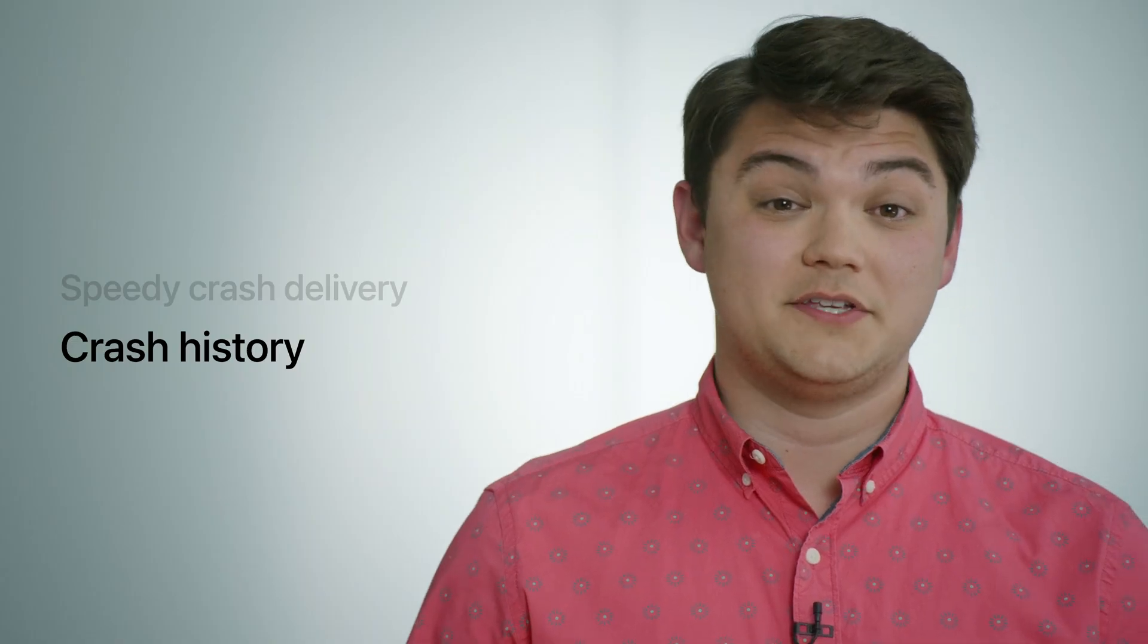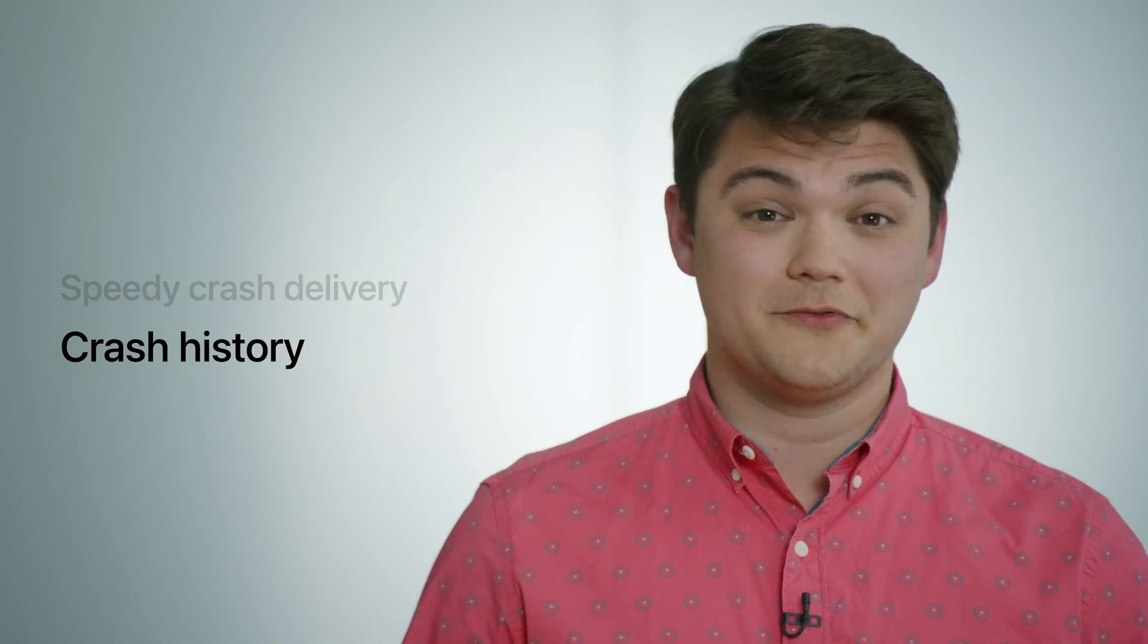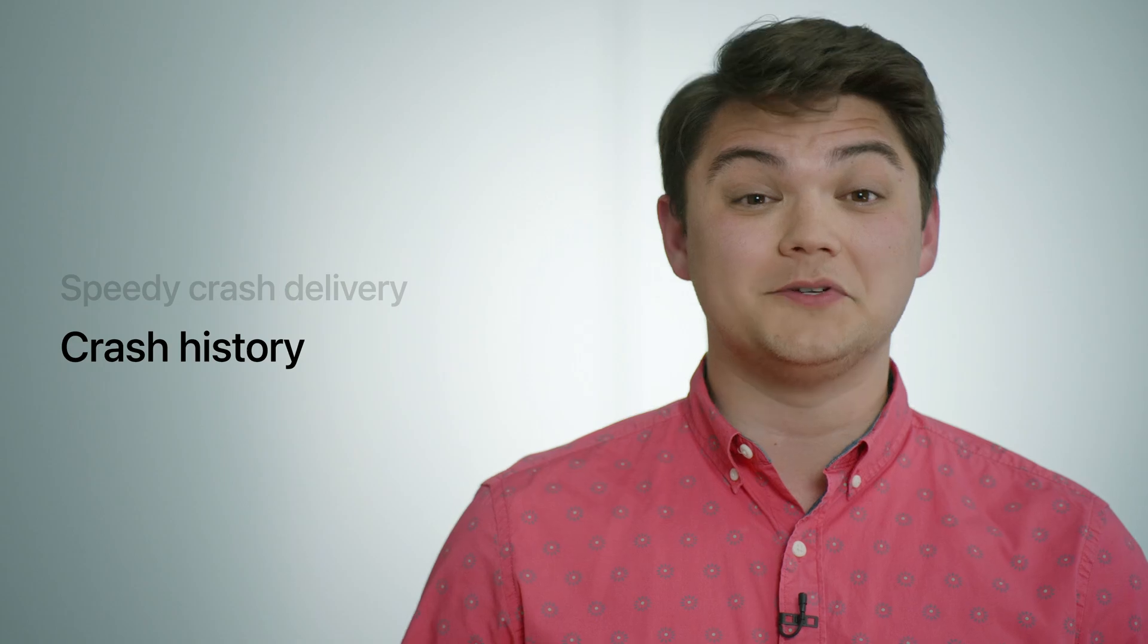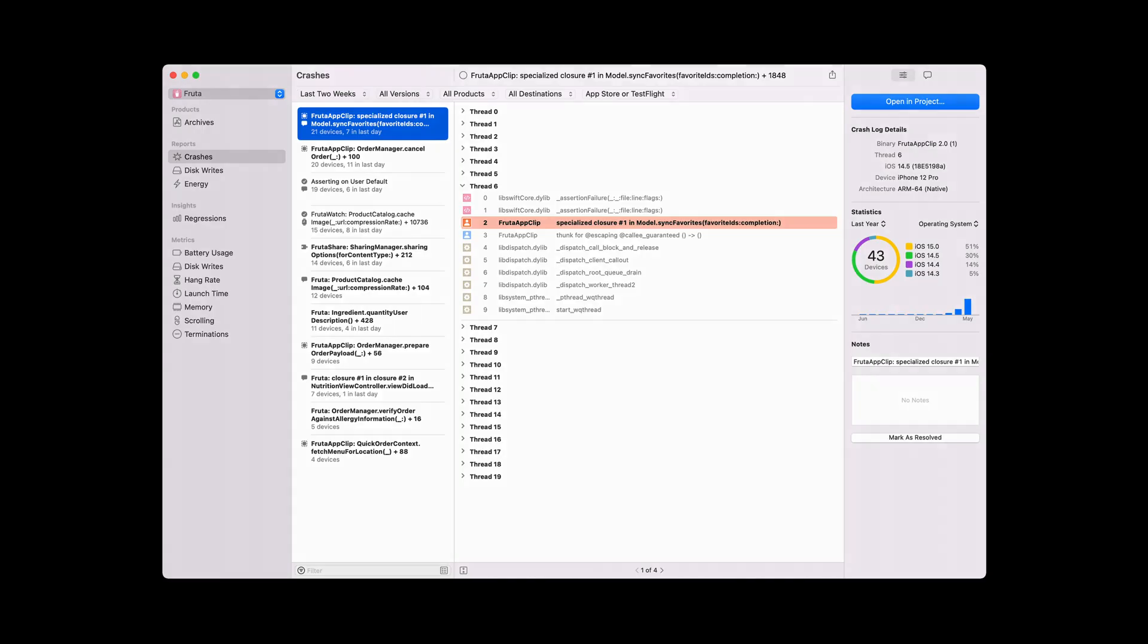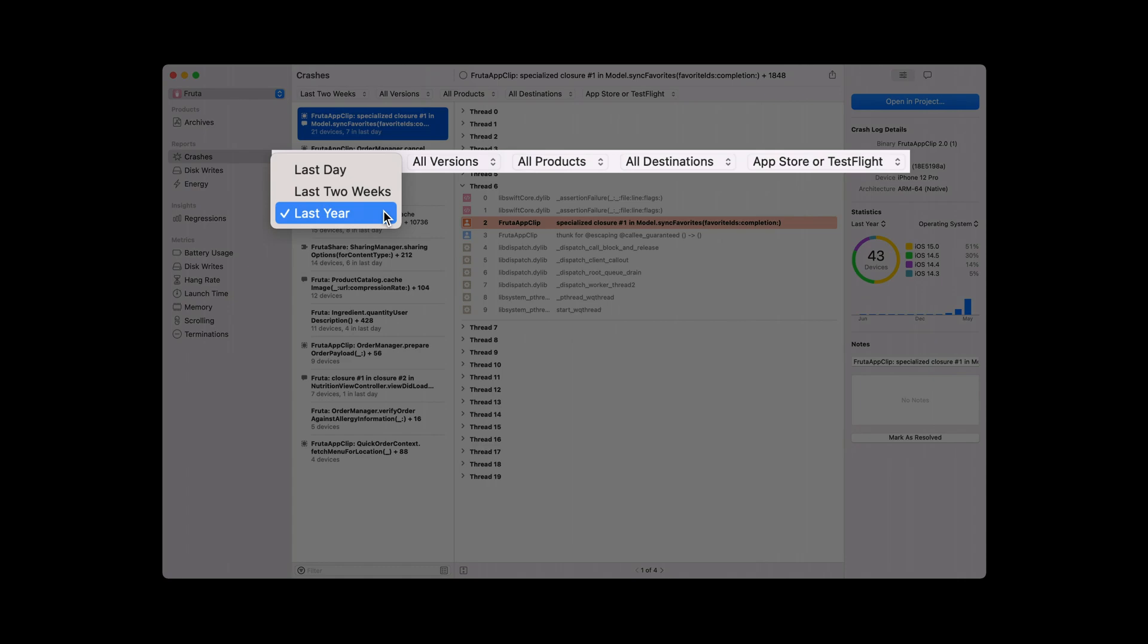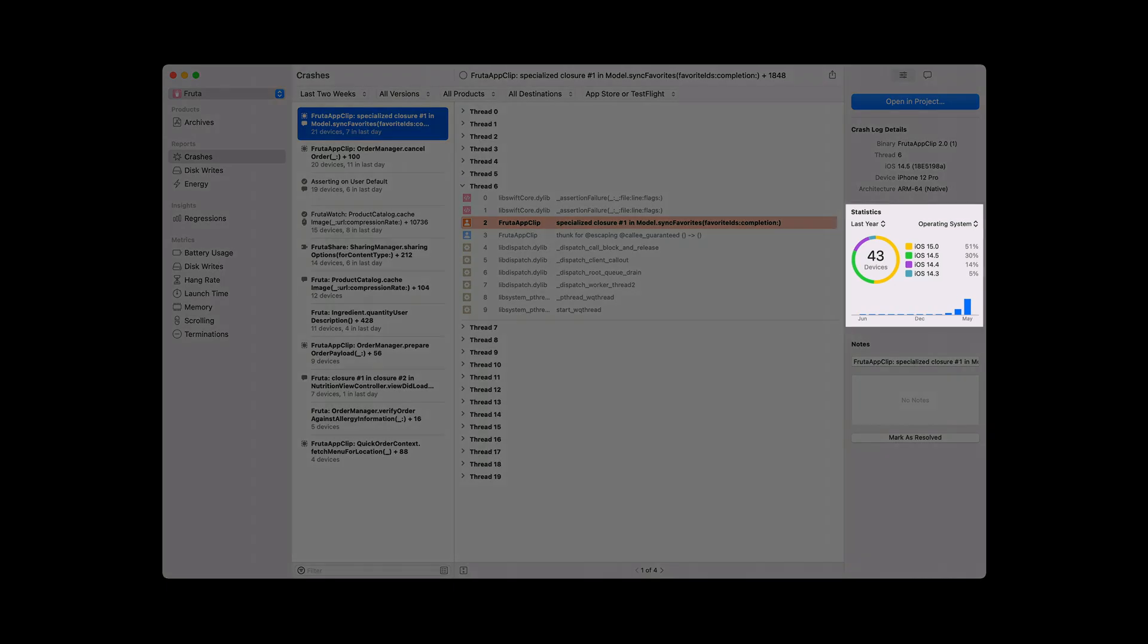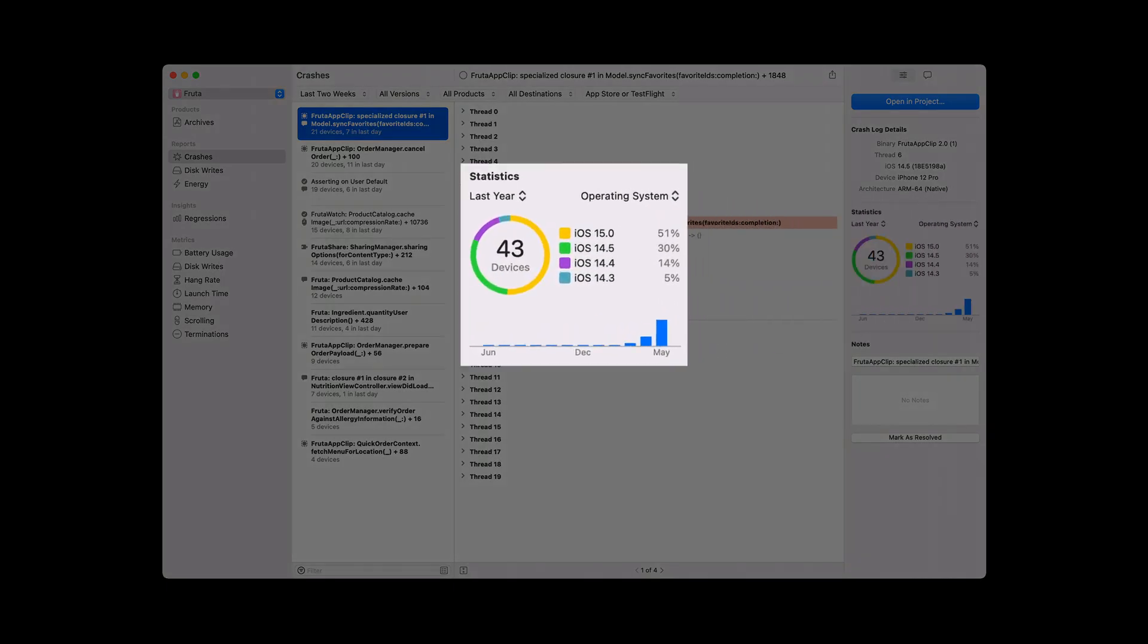In Xcode 13, we're now making a year's worth of crash history available to you. You can now filter crashes by time period to see all of the crashes that have occurred in the last year. Because we can now show you a year's worth of crashes, you will see a time distribution in the inspector's graph area showing you the prevalence of a crash on a month-to-month basis.